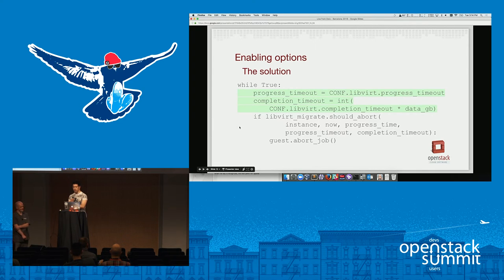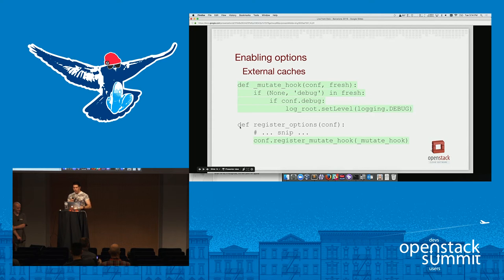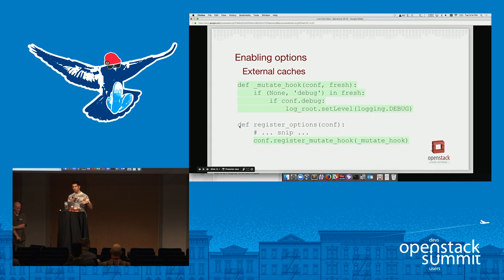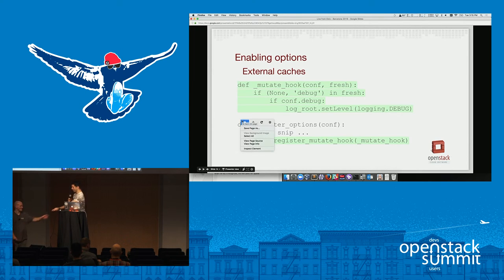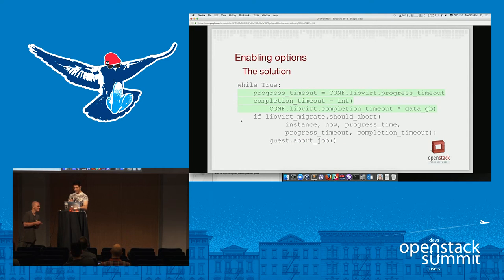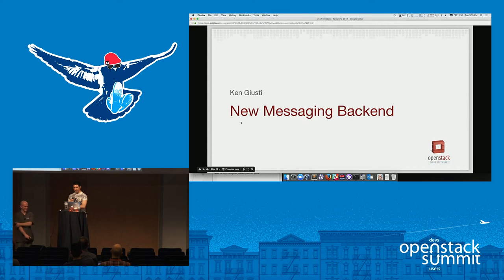Now the option is checked every time from the config option and it will take effect. Things can also be cached externally — for example, when you set your log level, that's what I would call an external cache for your log level. In that case, you need to register a mutate hook, and then every time your config is reloaded, all of the mutate hooks will run. You can check for your options changing and reset your state. And that's it.